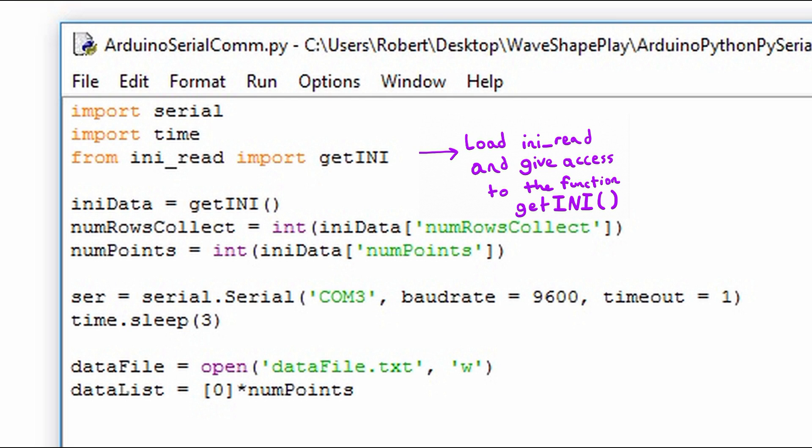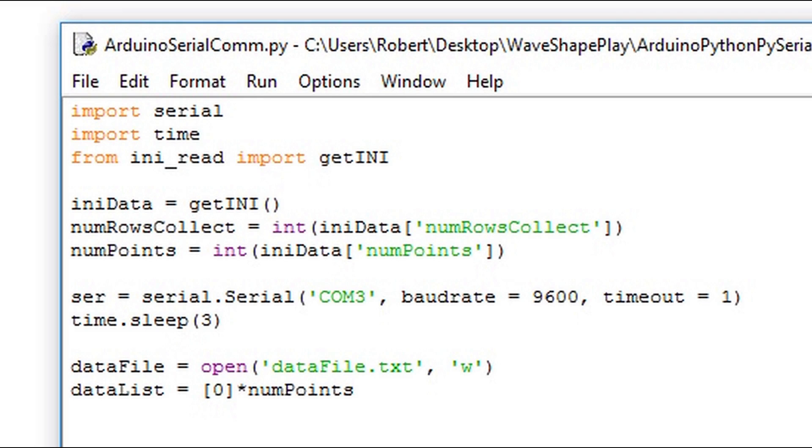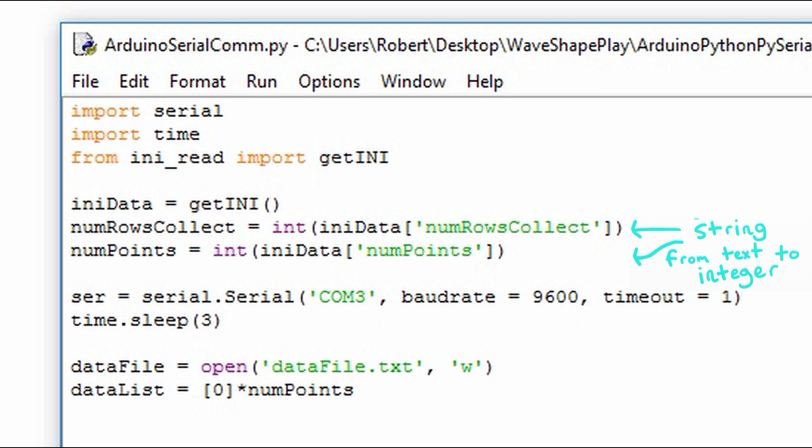Once this code is executed we have now imported getINI and we can use it as if it was defined in our main program. The first line of code calls the function getINI and stores it into iniData. The following two lines of code save the values that were delivered from that function. The two values are read in from a text file, and getINI passes a Python data object that is a dictionary. We provide the dictionary the key in order to get the value, which is either num points or num rows collect.